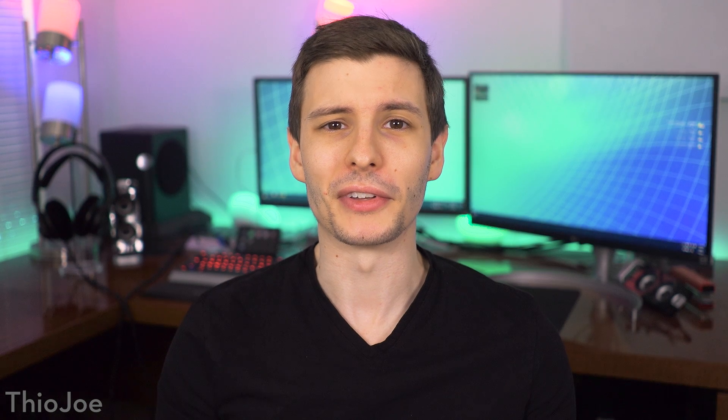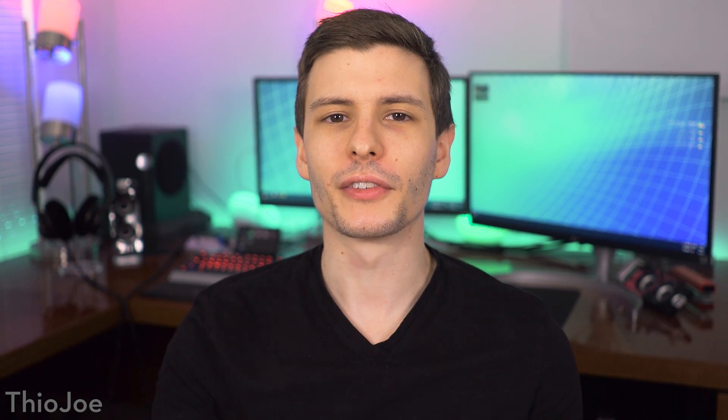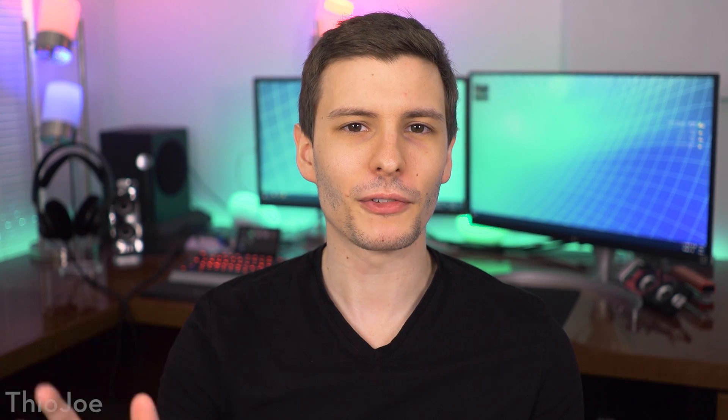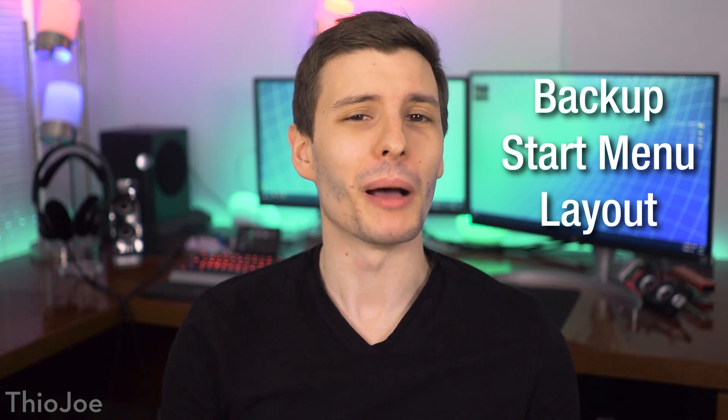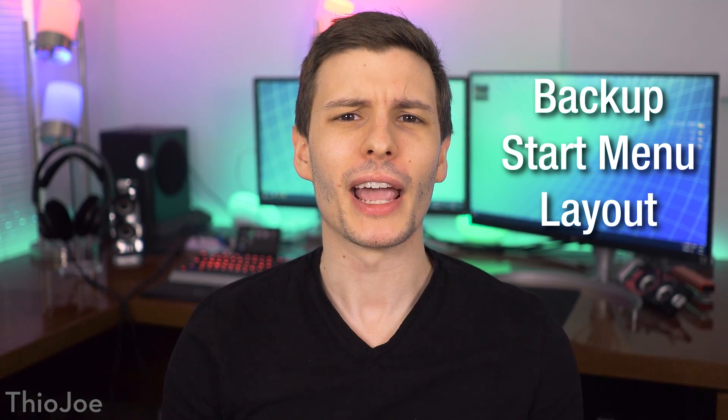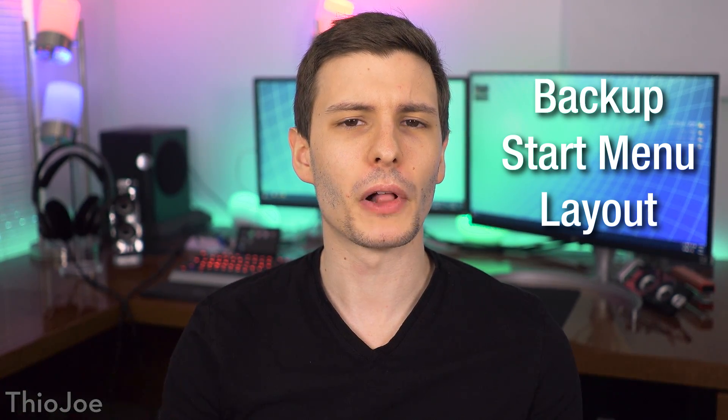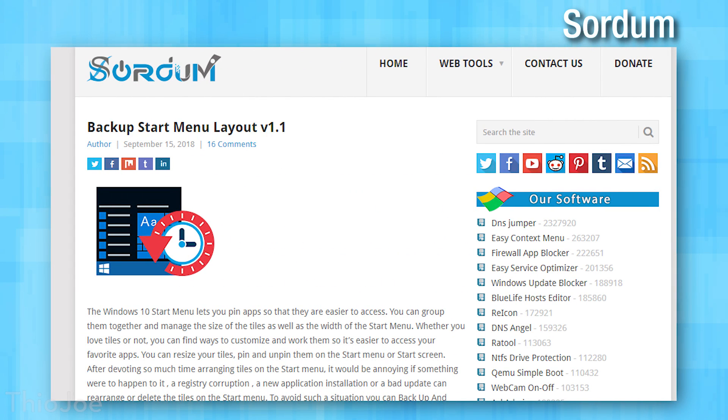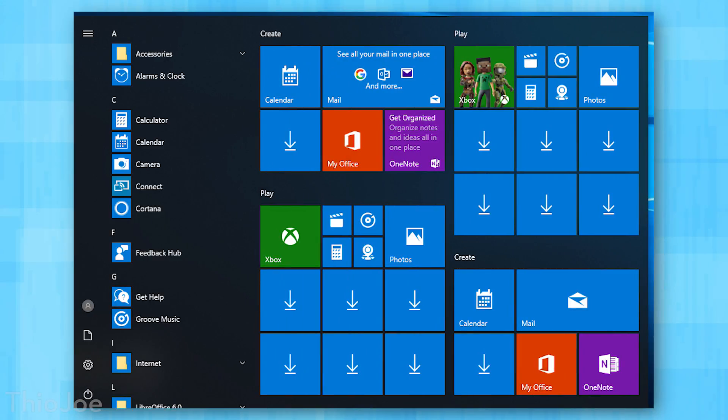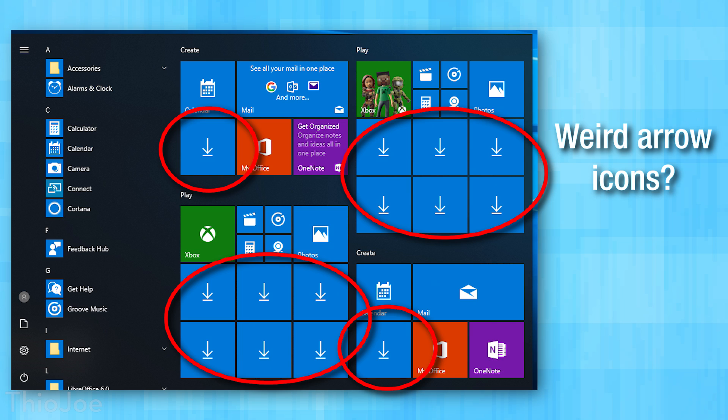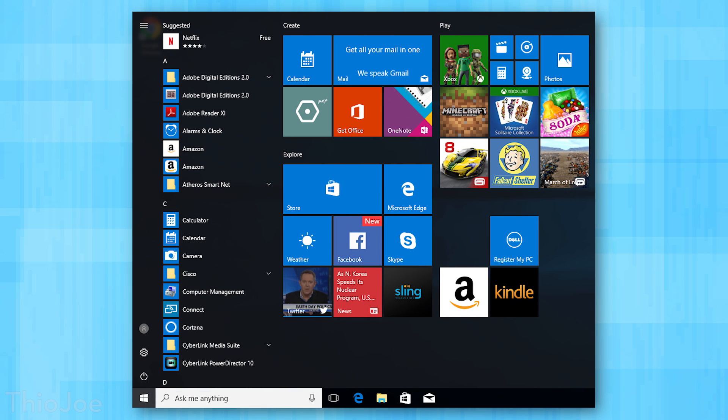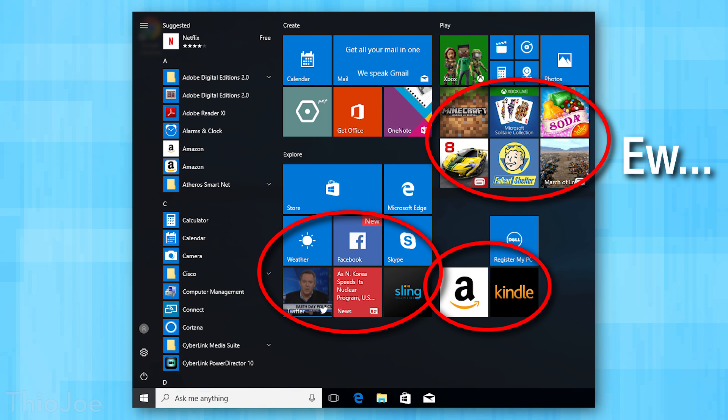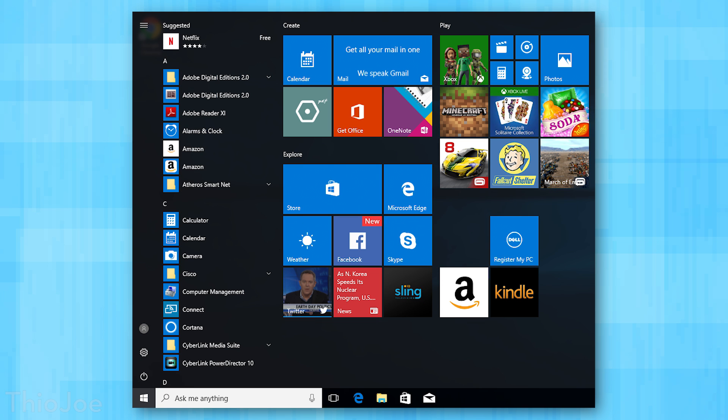All right, next up this one has definitely saved me a bunch of headache and it is called Backup Start Menu Layout. I'm sure you can imagine what this one does and it's by a developer called Sordom. It seems to be like a pretty small developer, so you might have never heard of this before. But basically this is for when, for whatever reason, Windows may corrupt the start menu file and your layout gets ruined, or you're installing a new installation of Windows or creating a new profile, and basically the start menu layout is reset to the default which has a bunch of crap on it. You have to go through and remove all the tiles, add the tiles back for what you want.